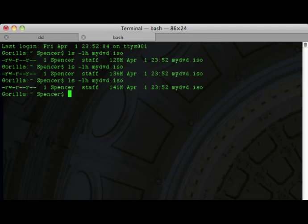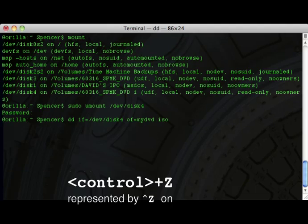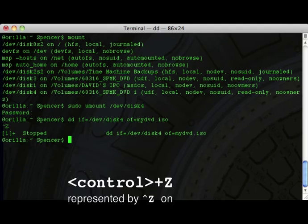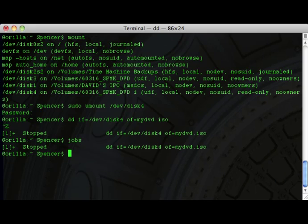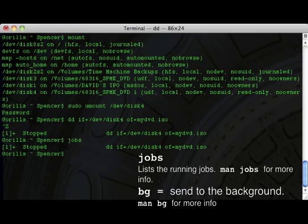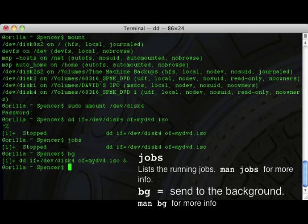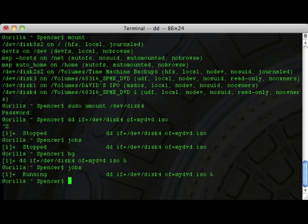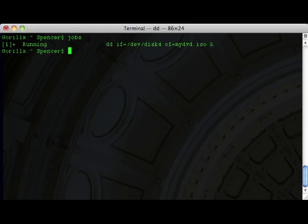You can put the process in the background: CTRL-Z will stop the task. If you type `jobs` you'll see the task is stopped. Then `bg` will start it again in the background, and if you type `jobs` again it'll show it's running. From there you can continue to type `ls` and watch the file grow as time goes by.